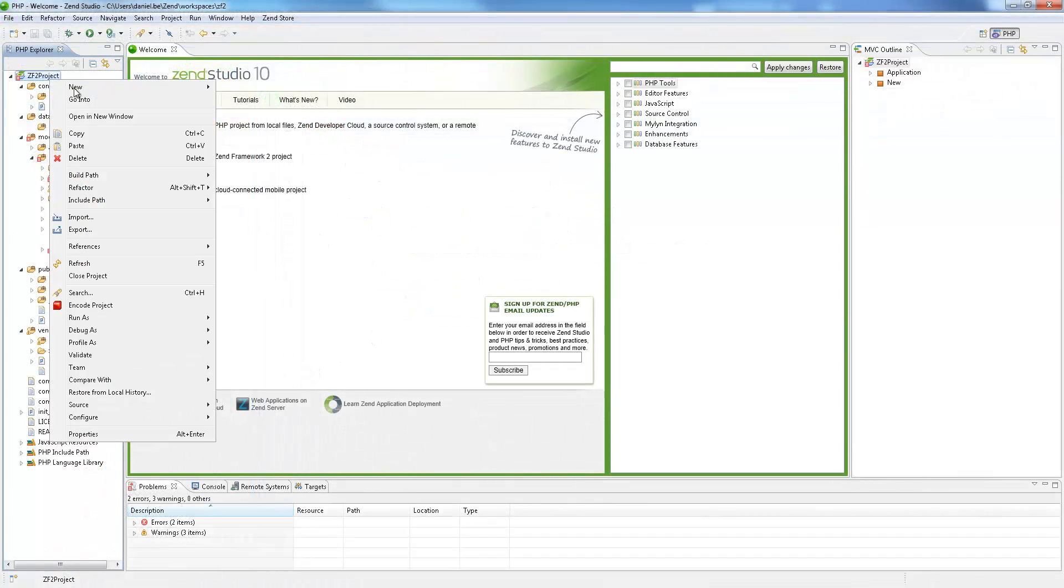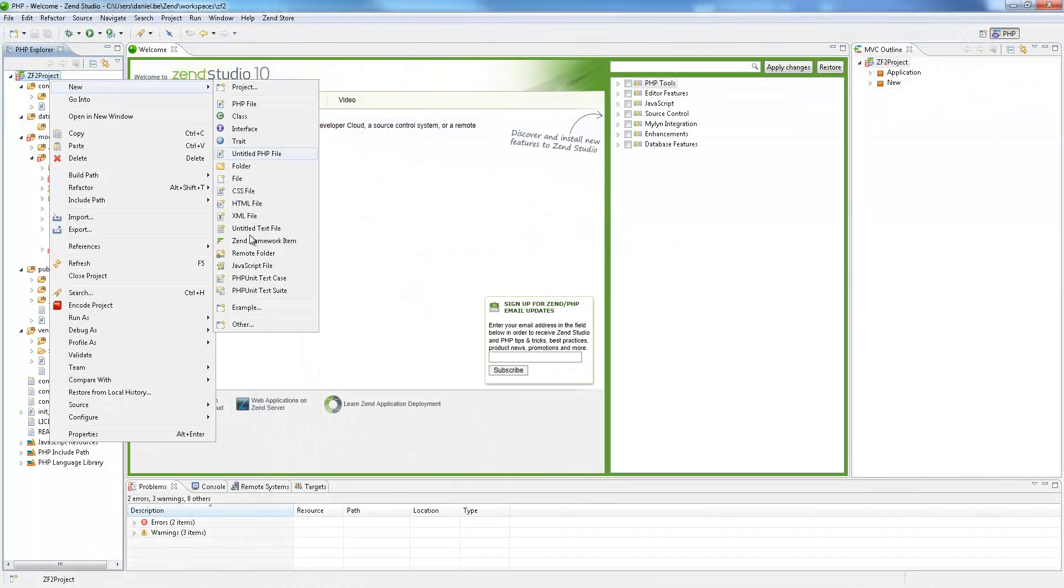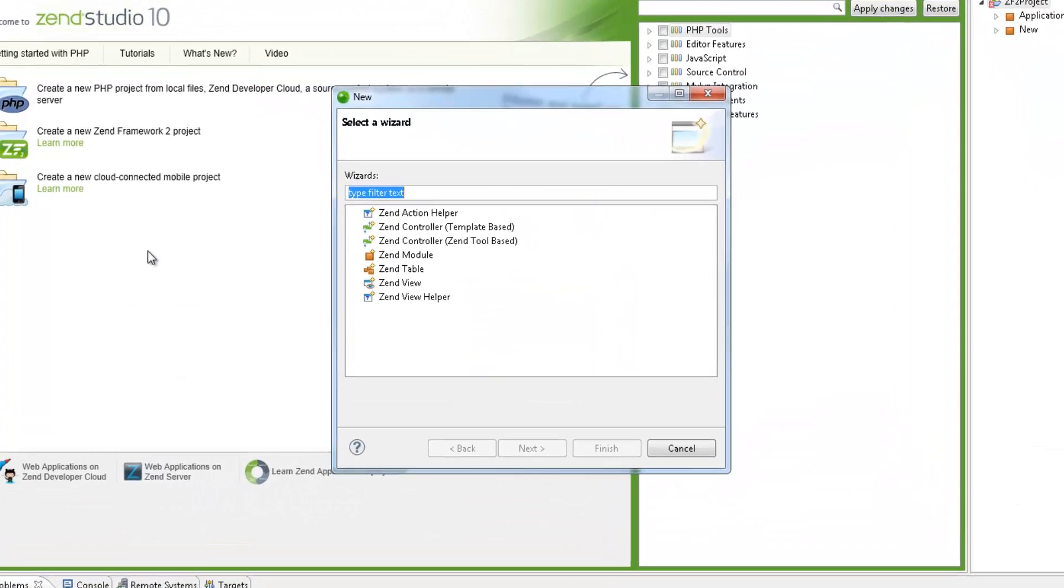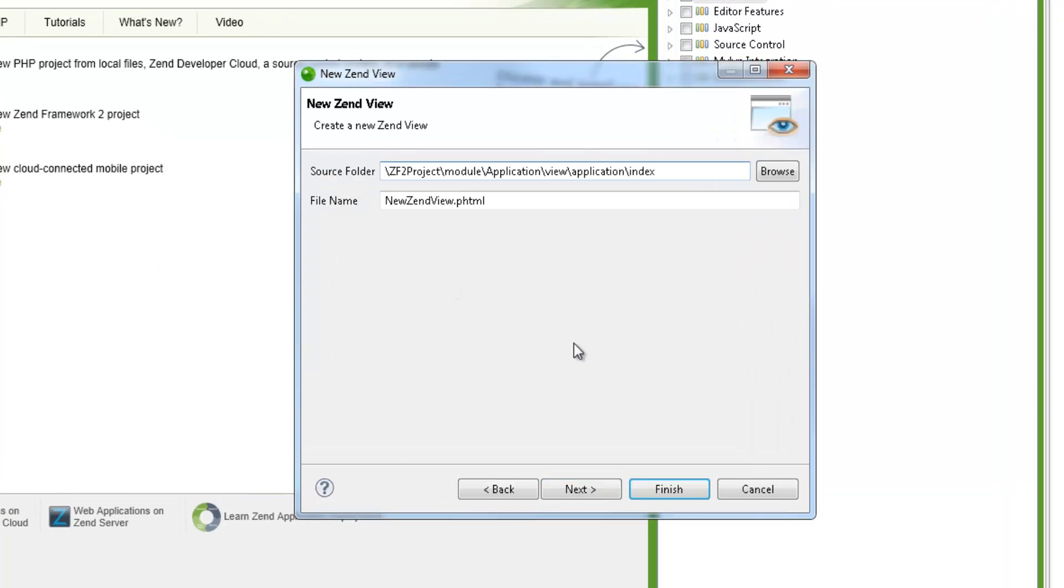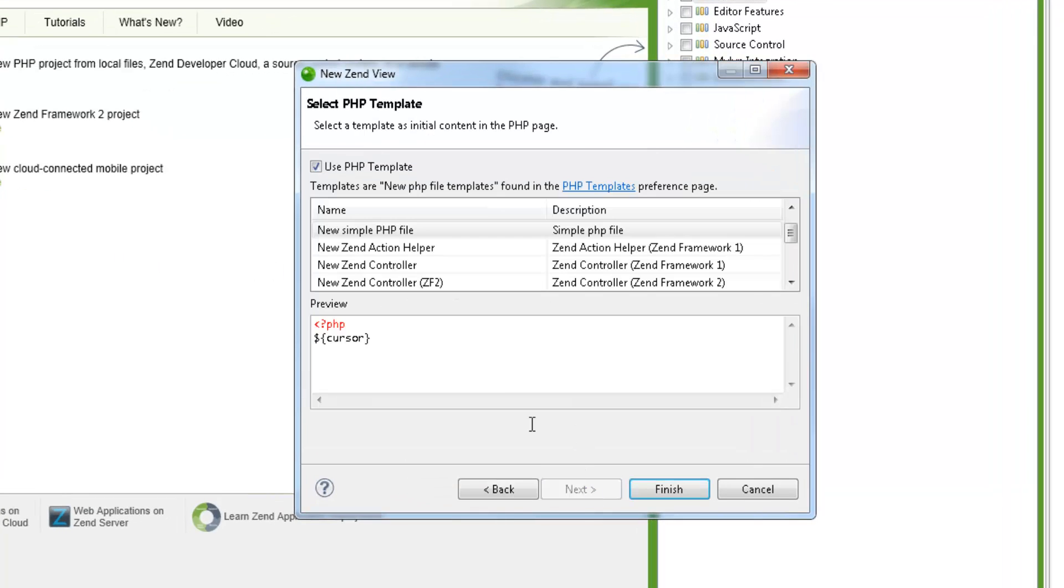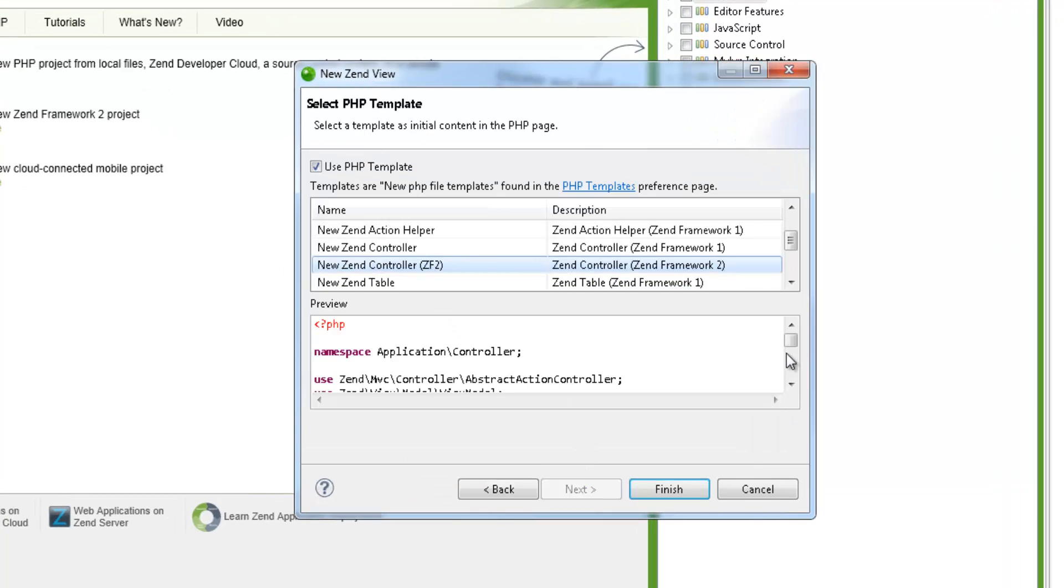With Zen Studio 10 you can easily create views and controllers combined with Zen Framework 2, making the model view controller architecture happen quickly and easily.